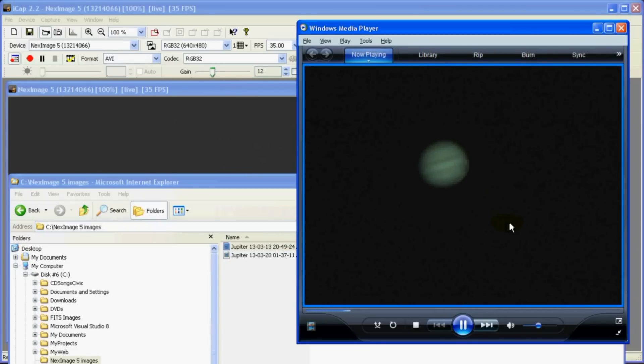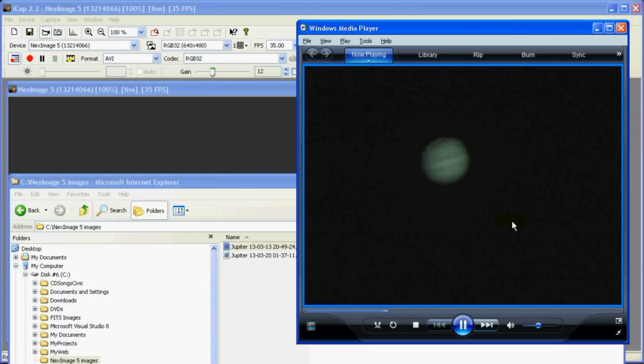We will take this file with the 1000 images and feed it to Registax which will then create a single very sharp picture of Jupiter that looks like it's taken from the Hubble.